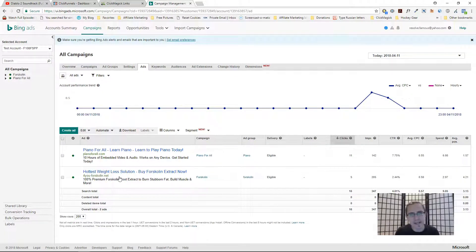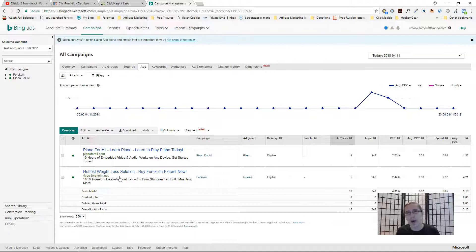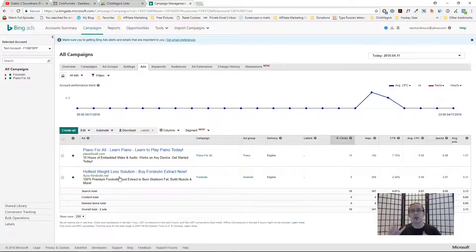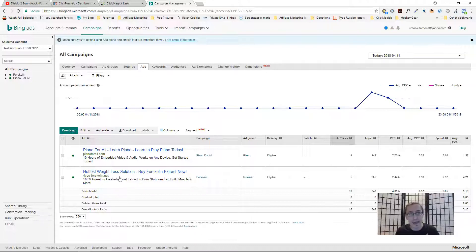Hey guys, it's Yvonne. In this quick video I want to show you how to promote affiliate products on Bing without having your ads disapproved. Obviously if you have a landing page that adheres to Bing's ad policies you can promote that, but usually what happens is if you're direct linking, sometimes your offer gets disapproved because of the URL mismatch. So in this video I want to show you how to successfully promote direct link from Bing to an affiliate offer without having the ad disapproved.